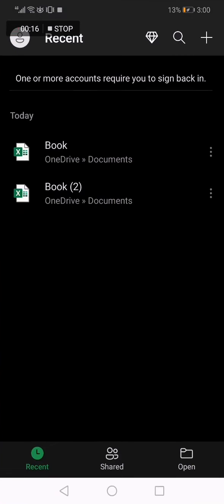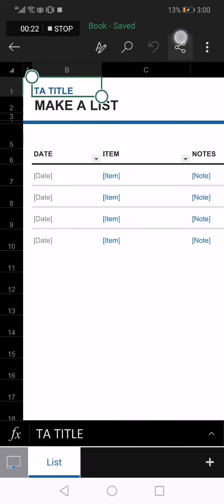Now this is the home page as you can see right here. Choose the document that you want. I'm gonna choose this one. Now go to the top right here and click on this little icon.